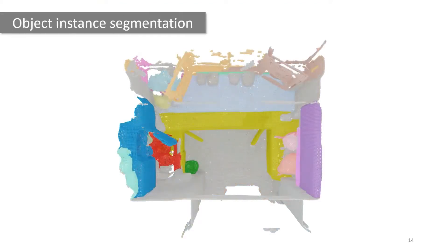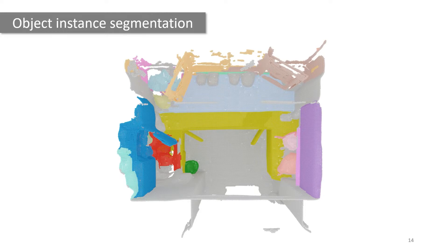Given an input scan like the kitchen you see here, the object instance segmentation task is to predict and extract object instances such as the cabinet units, sinks, and kitchen island.